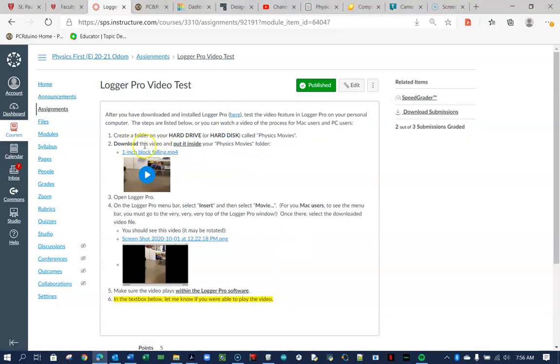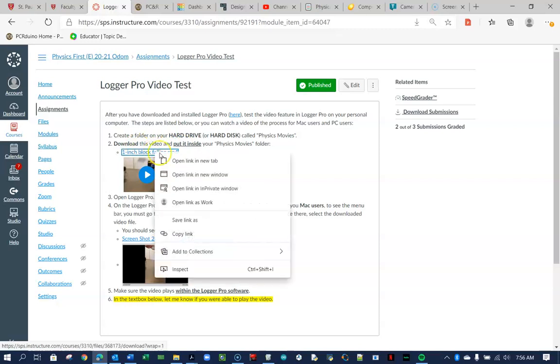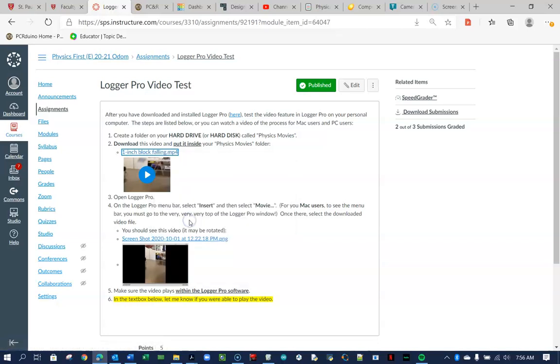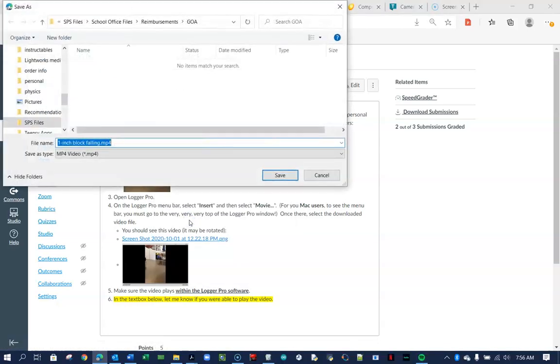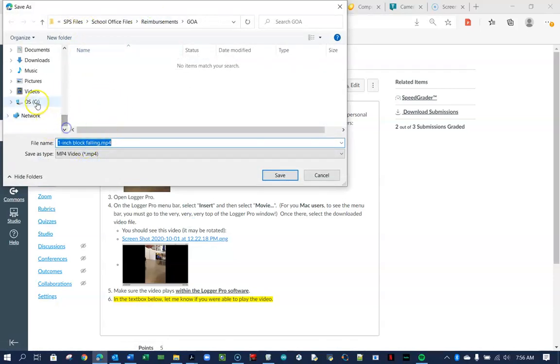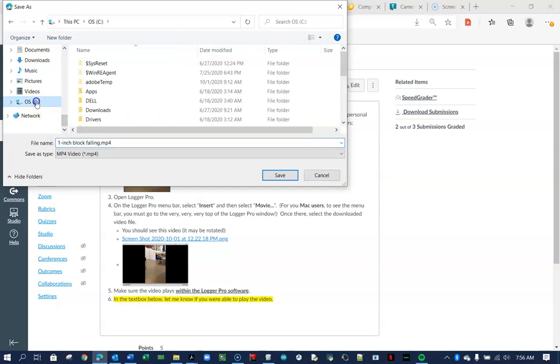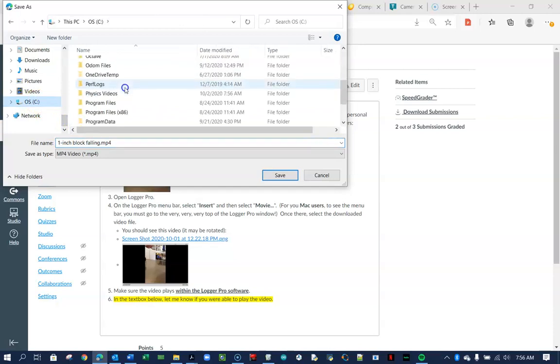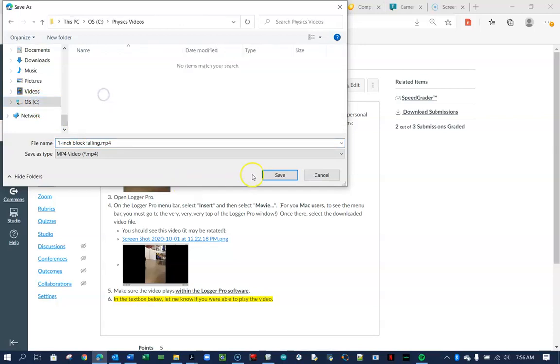Number two, I'm going to download this video, so I can either right-click on it and save. Let's see. I wonder if save link as works. Yeah, save link will work, and so I can go and do a search for my OS Disc C, scroll down to Physics Videos, and put it there.